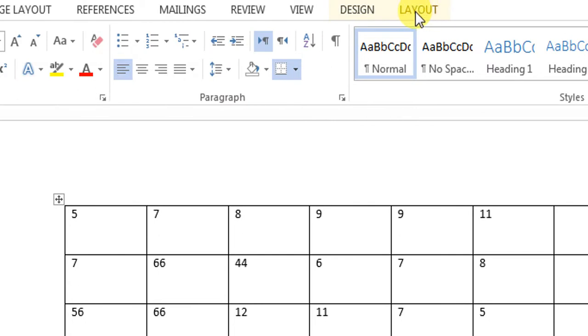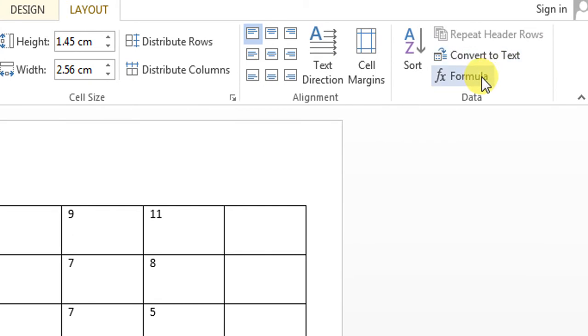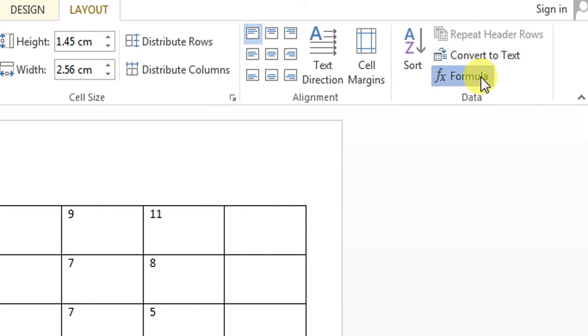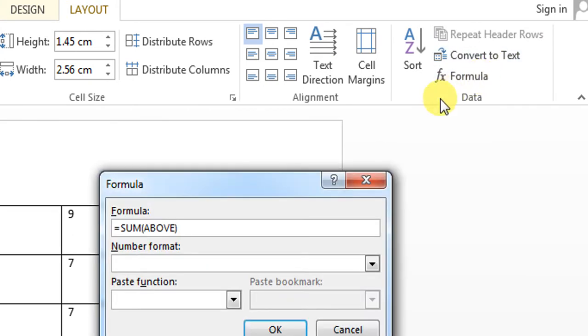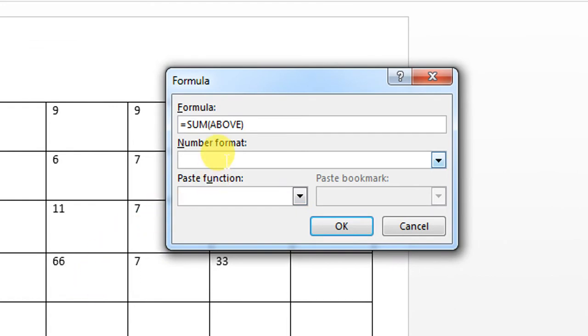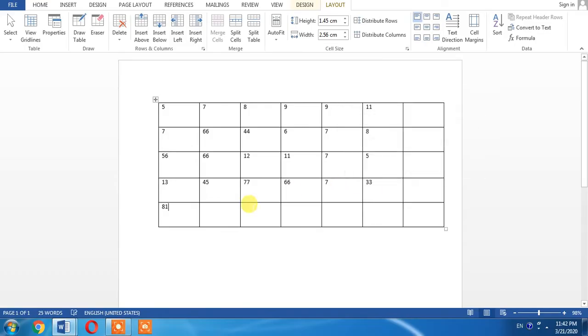Now click Layout, then click Formula. Here it's written 'sum above'. Click it and you can see that all the entries in the column have been summed up.